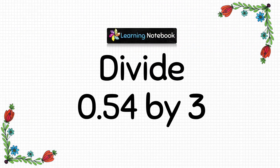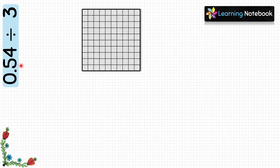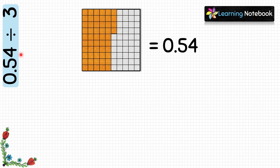Now let's solve another question using this grid: divide 0.54 by 3. To represent 0.54, we need 5 columns for 0.5 and 4 squares for 0.04. Each square represents 0.01, so 4 squares represent 0.04. So now we have represented the decimal number 0.54.